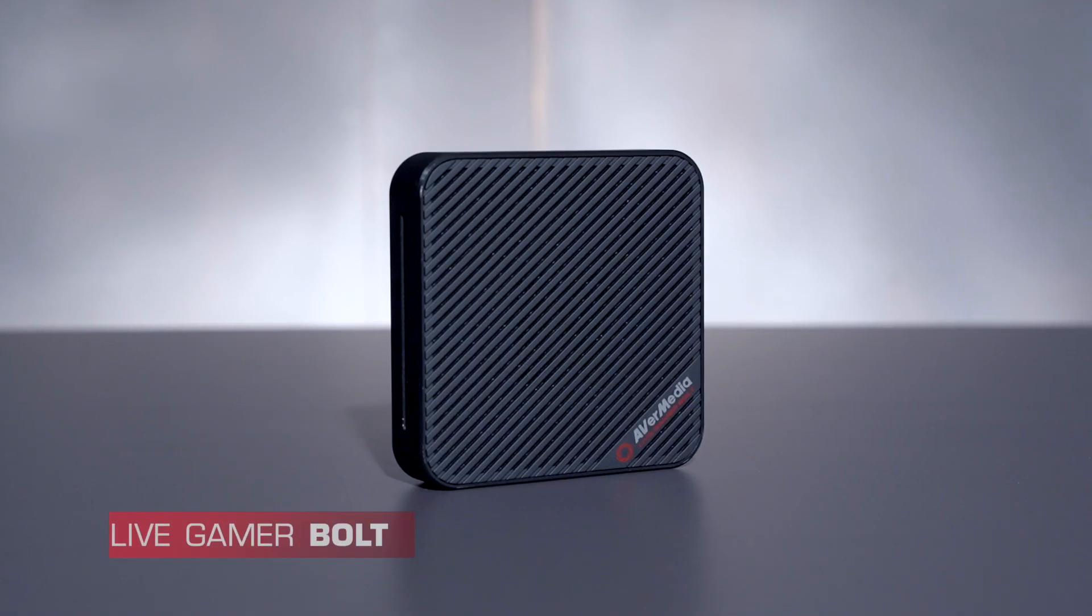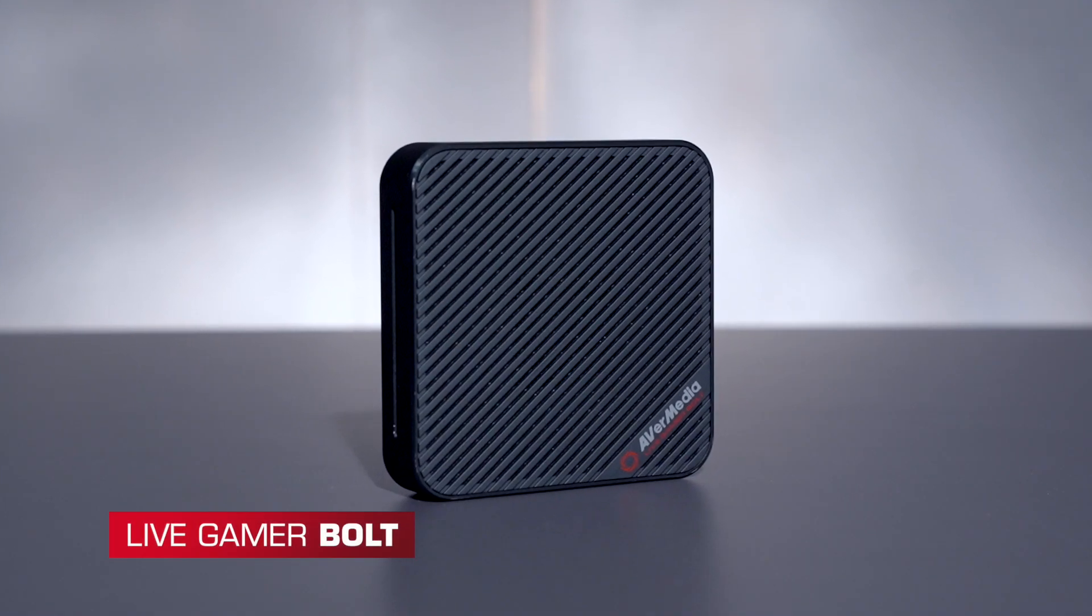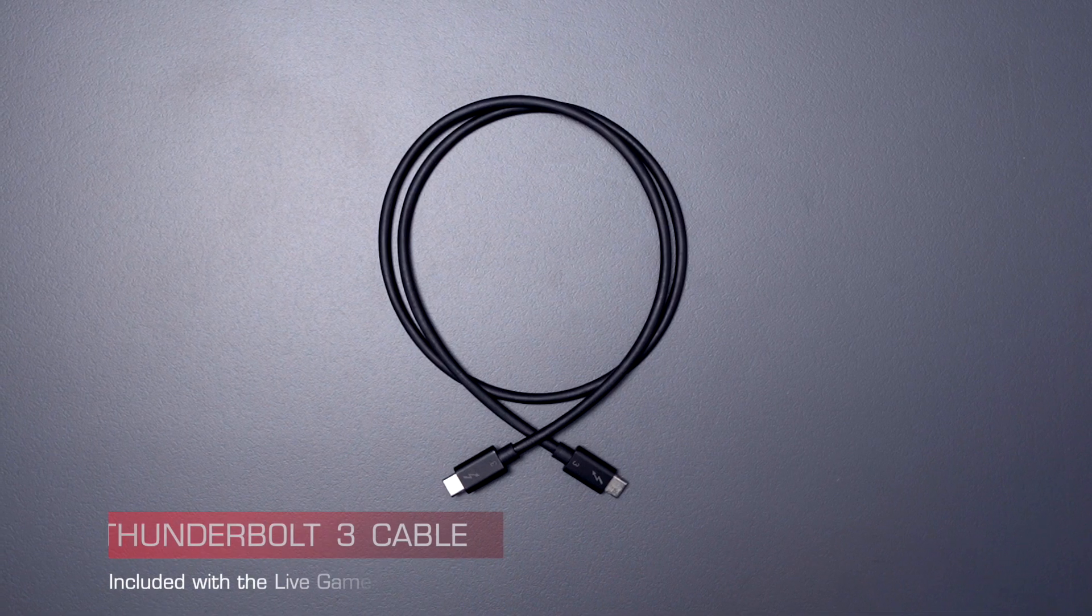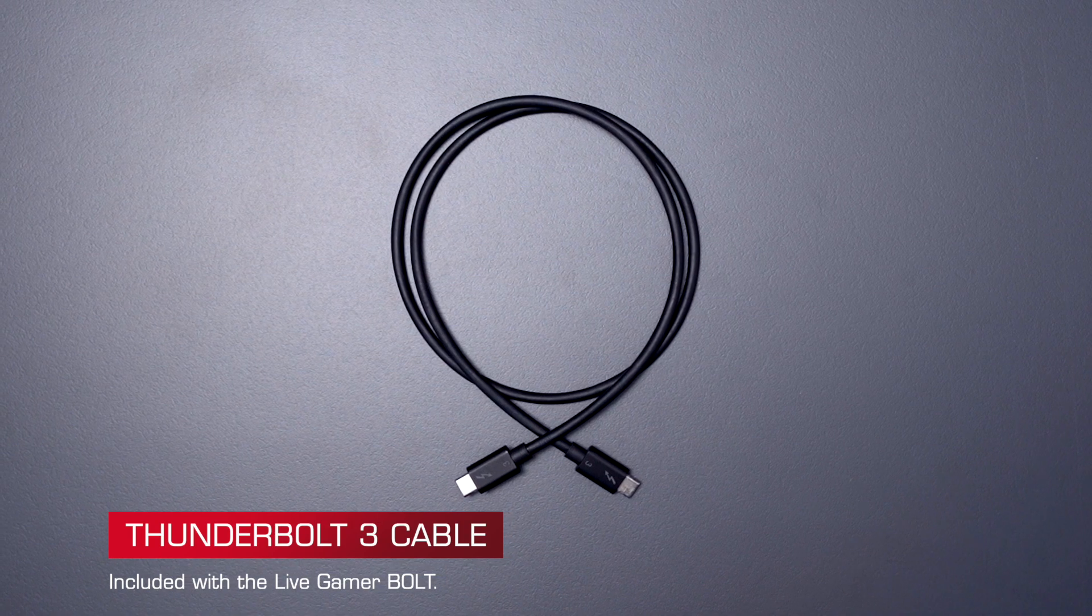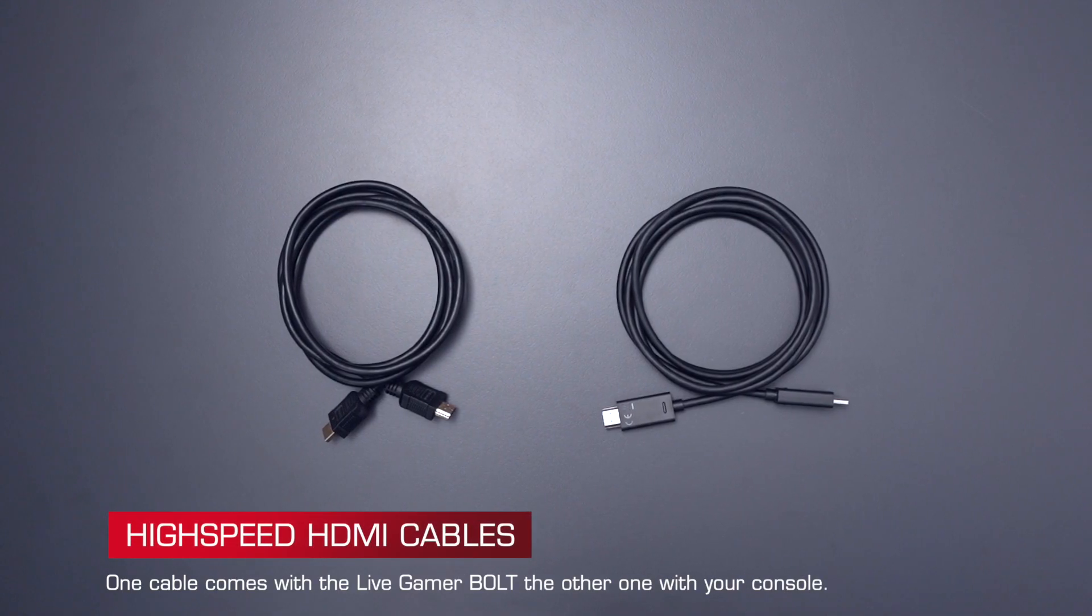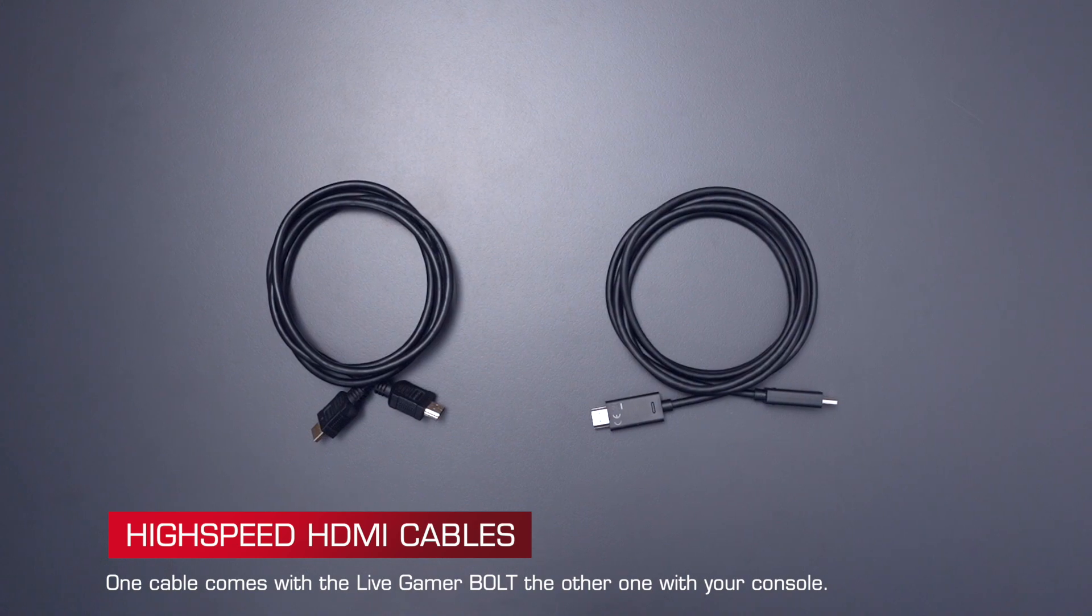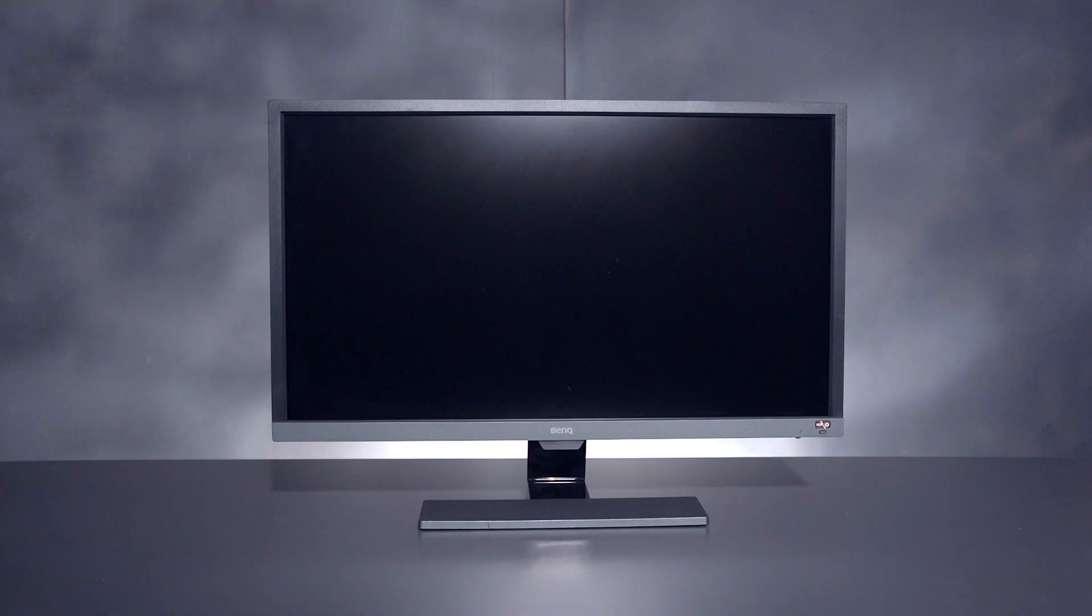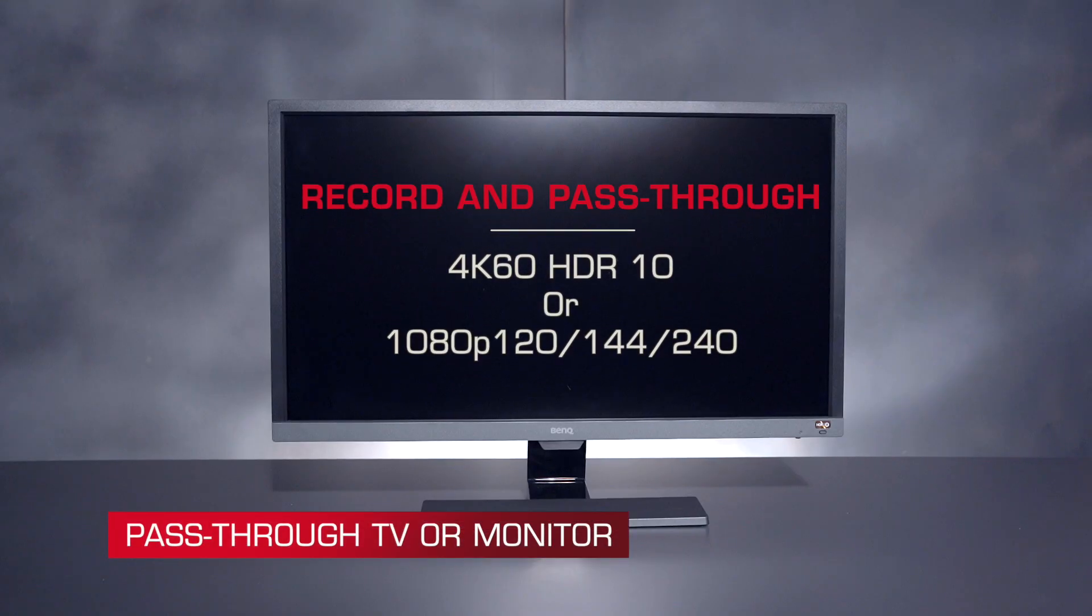A Live Gamer Bolt, a Thunderbolt 3 cable, two high speed HDMI cables, a pass through TV or monitor that supports the resolution and frame rates you want to play in.